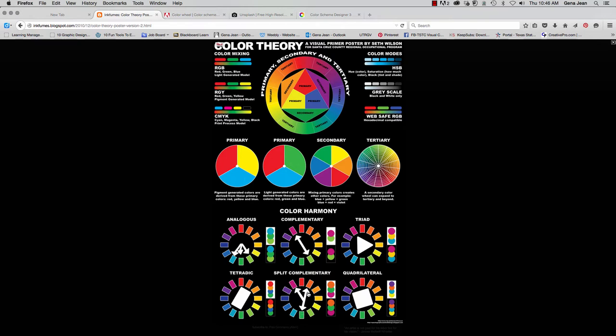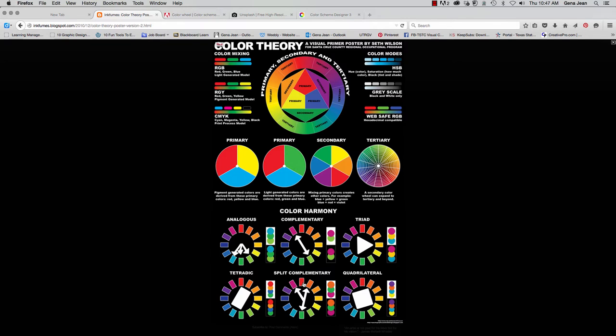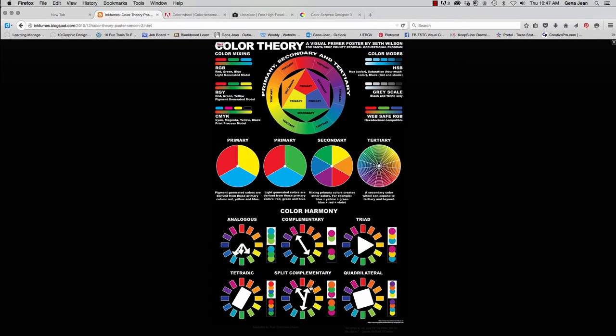Now a split complementary color scheme will use colors from the wedges on each side of the main color's complement. Let's say the main color right here is green. Straight across would be red, but we're picking from each side of the complementary, and that's why it's split complementary. So the complementary color for green would be red, but the split complementary color scheme would rather be magenta and deep orange.